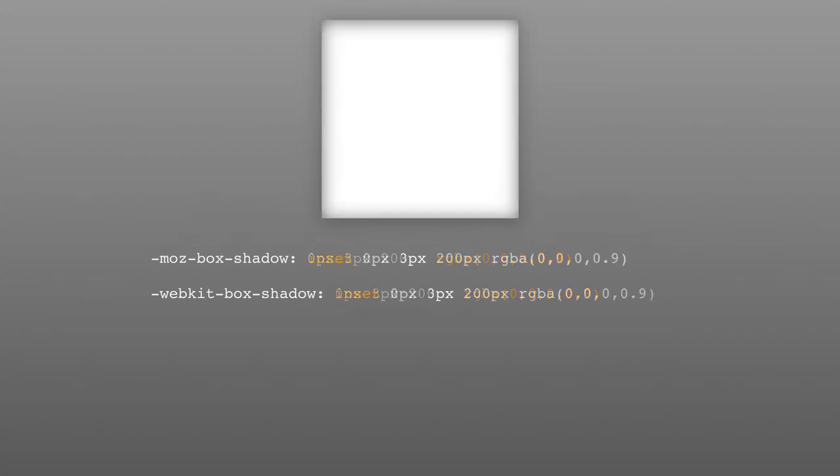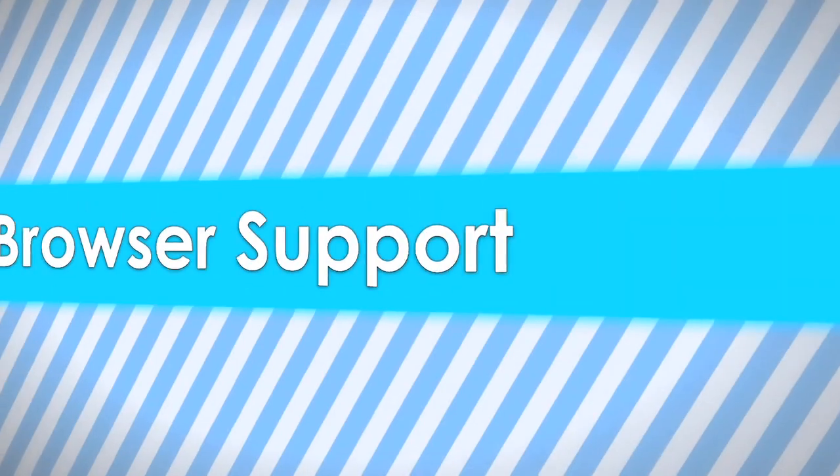There is one other thing I'd like to point out. If you add the optional argument inset, you can create an inner shadow. This is good if you want to create a sunken well-styled effect.